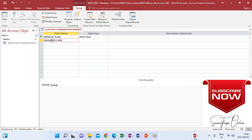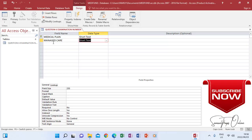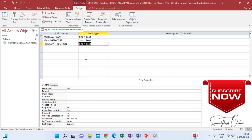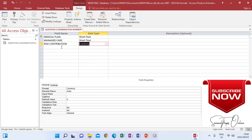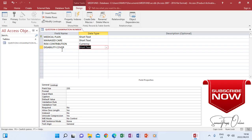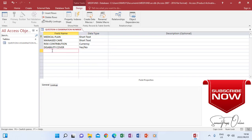The second column is Managed Care, which should also be text, so I leave it as text. Next is Risk Contribution — Risk Contribution should be Currency, so I change the data type to Currency. Then I add Disability Cover. The data type for Disability Cover should be Yes/No according to the instructions, so I click and choose Yes/No.